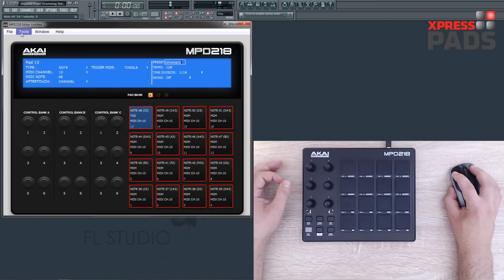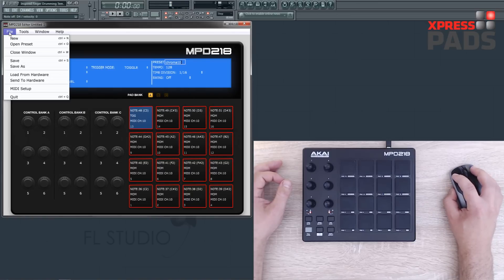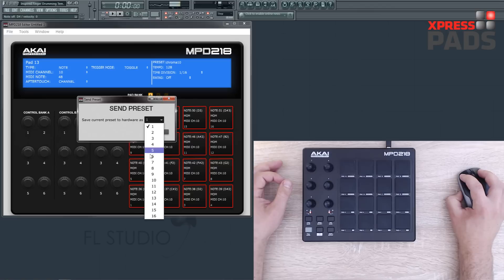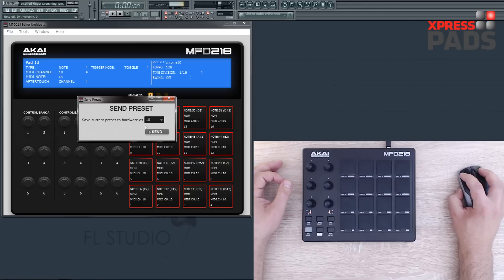Finally, you need to send the preset to your hardware. You do so via the menu, then choose a preset number and send it.